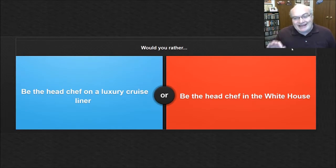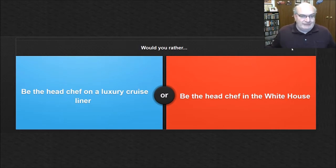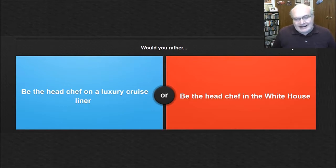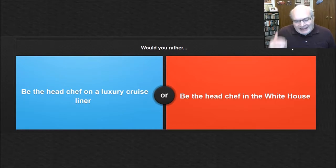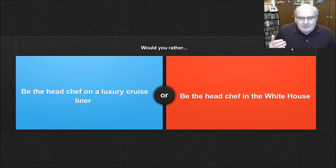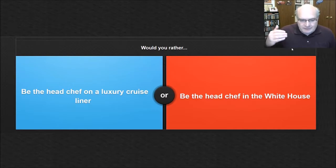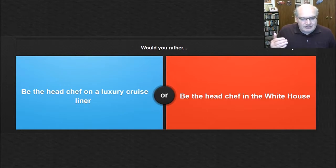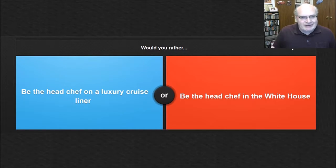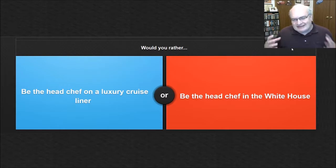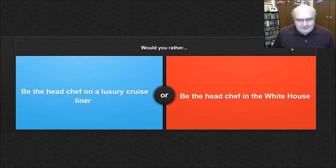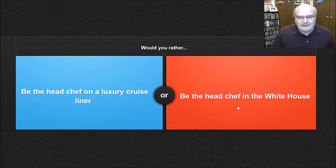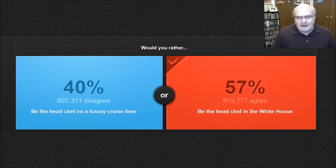But to be the head chef in the White House, which I have no idea how big the staff is. For all I know, it's as big as a luxury cruise liner. But if I was the head chef at the White House, you'd be preparing menus for the president and the first lady every day, every night, you'd be the one in charge of menus for special occasions and for all these heads of state. And I don't know, my guess is that would just be a pretty freaking cool job. So I think that's where I'm going to go. I'm going to go with the head chef in the White House.